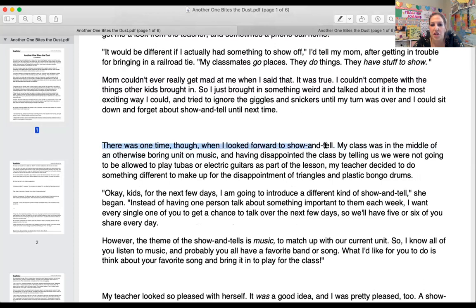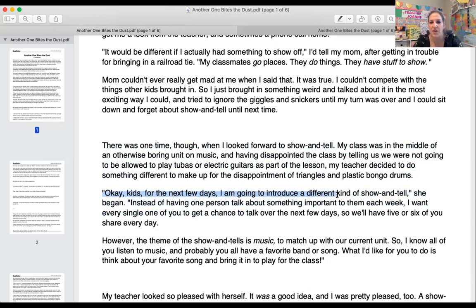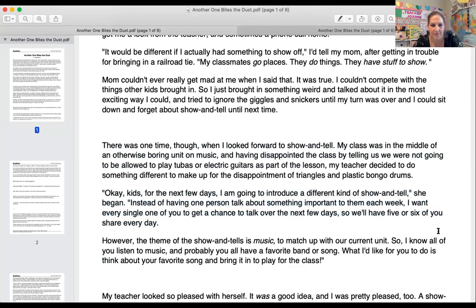There was one time when I looked forward to show and tell. My class was in the middle of a boring unit on music, and after disappointing us by saying we were not going to play tubas or electric guitars, my teacher decided to do something different. 'Okay kids, for the next few days I'm going to introduce a different kind of show and tell. Instead of having one person talk each week, I want every single one of you to get a chance to share over the next few days — five or six of you every day. The theme of the show and tells is music, to match our current unit. I know all of you listen to music and probably have a favorite band or song. I'd like for you to think about your favorite song and bring it in to play for class.'